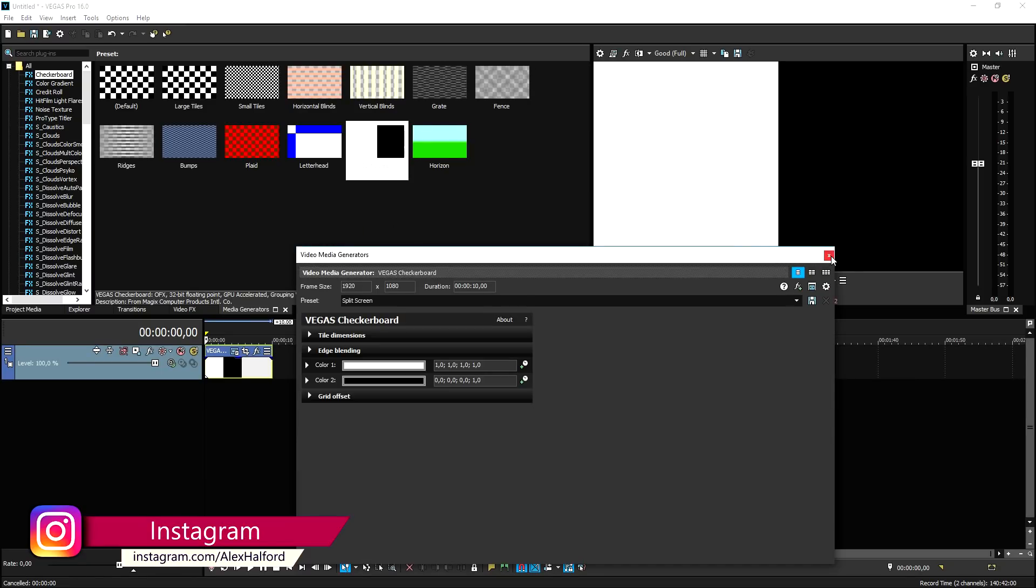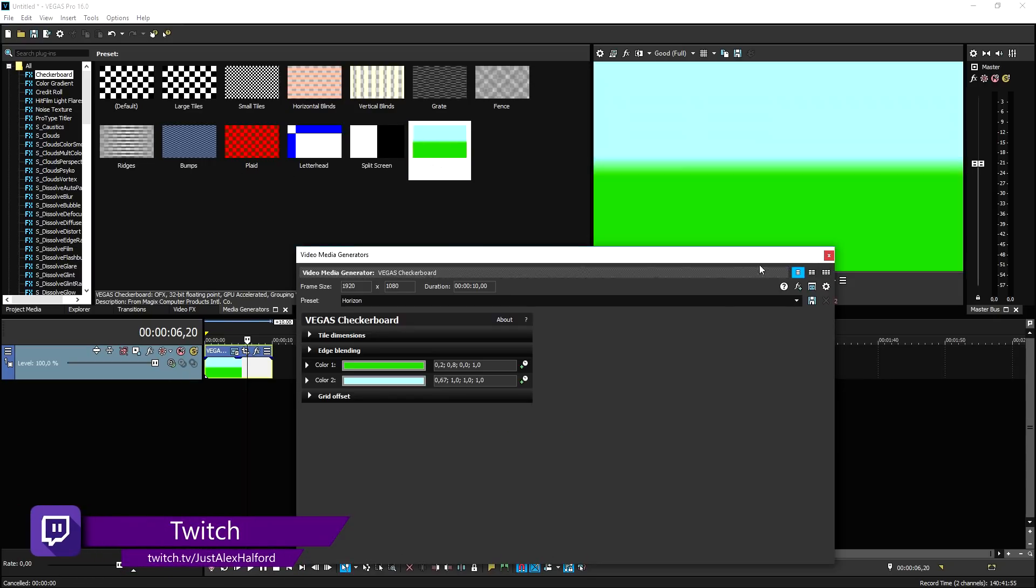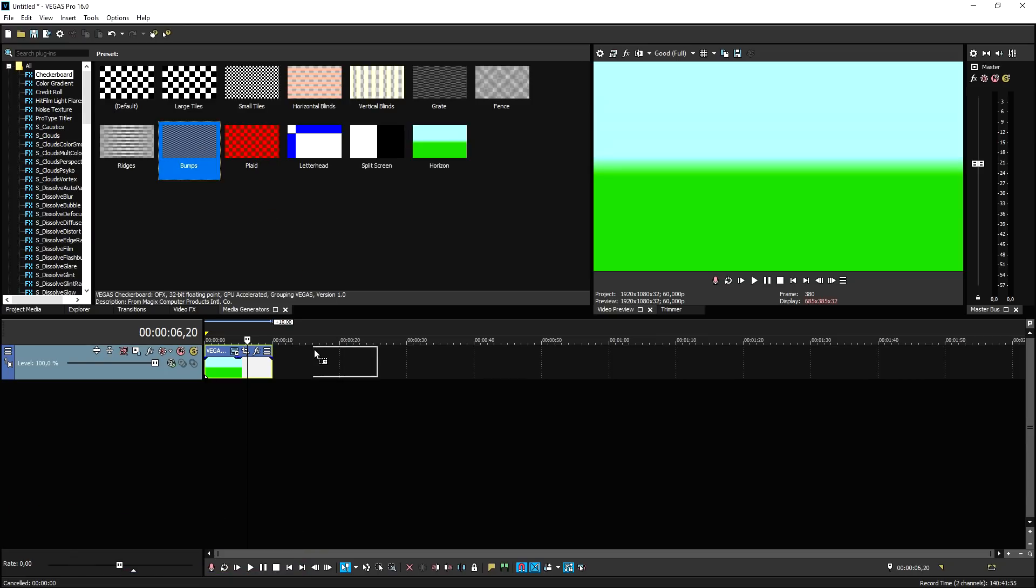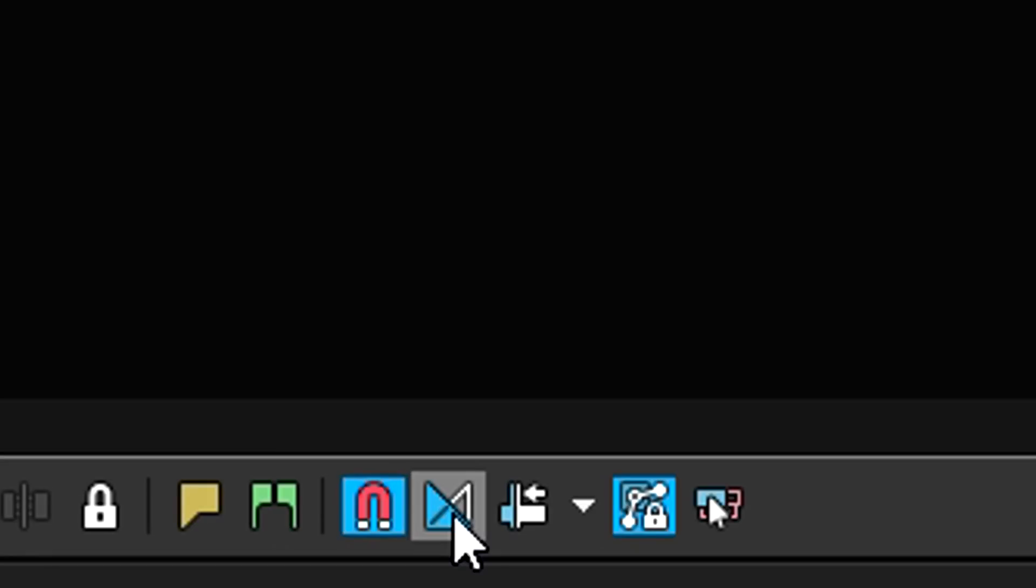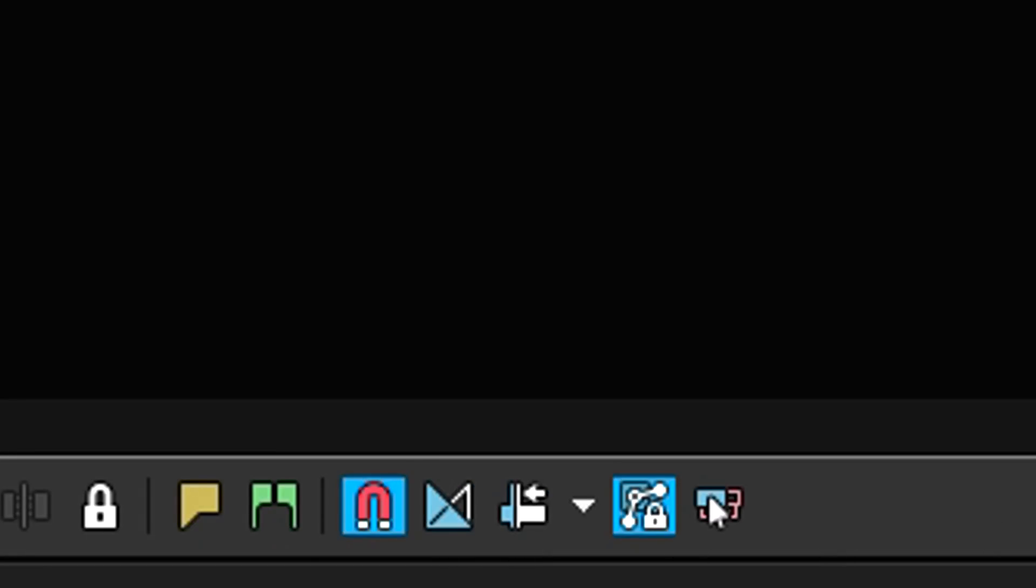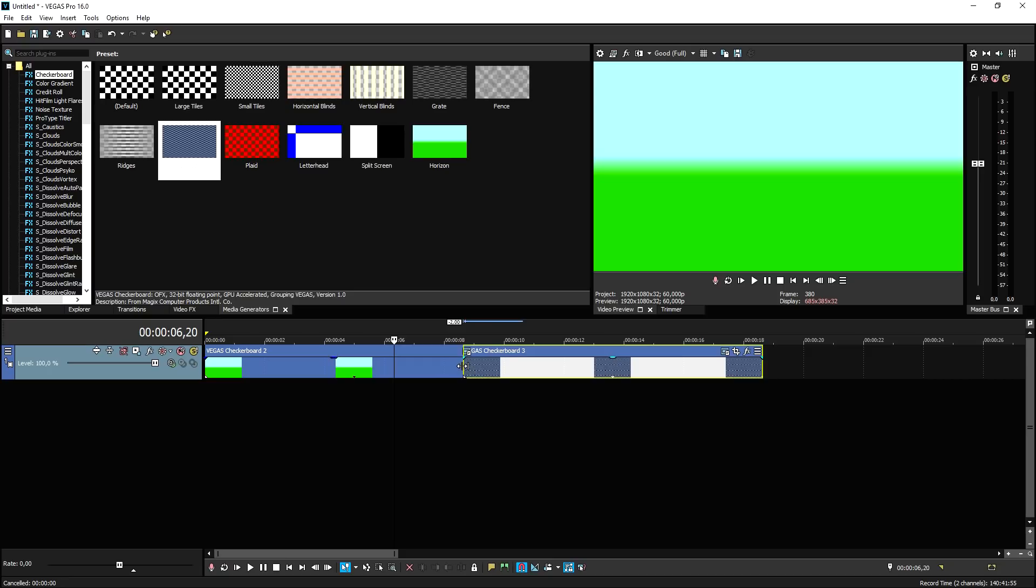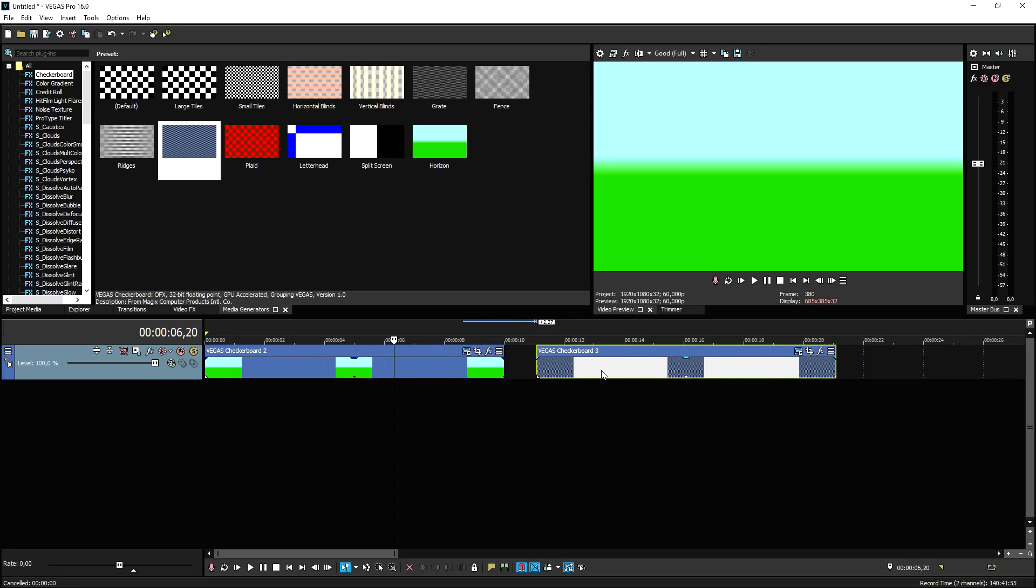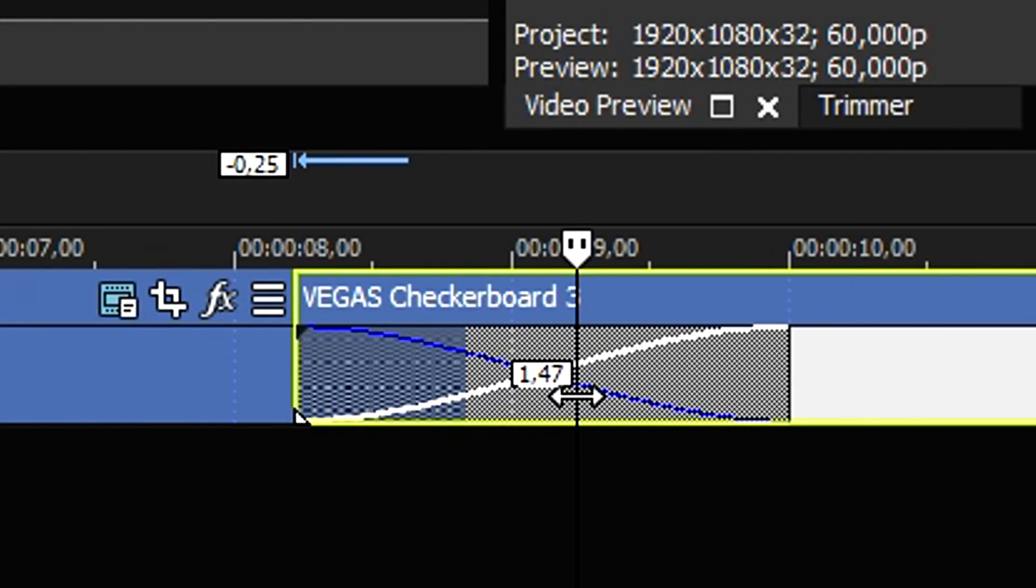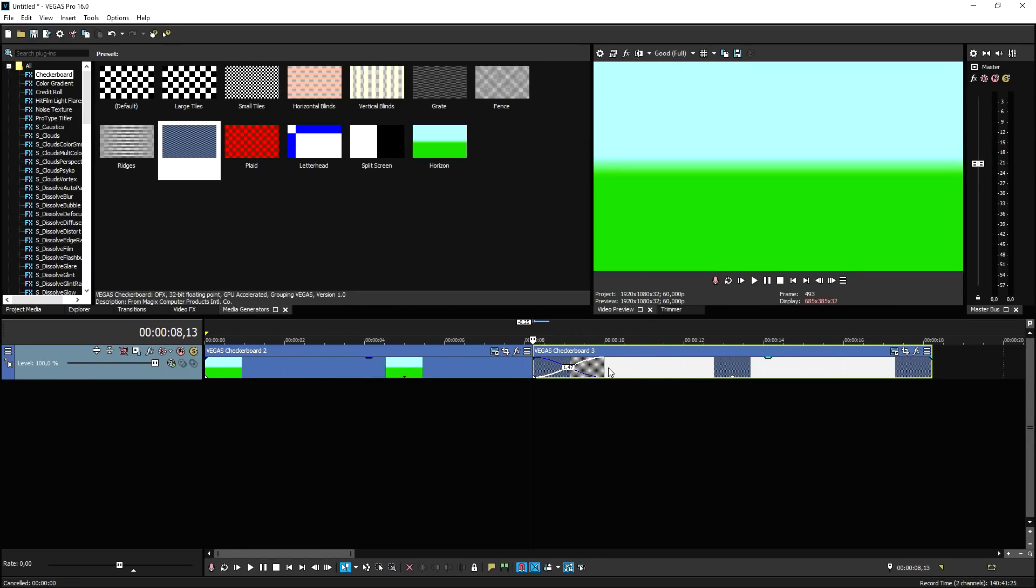So in order to recreate this, what we're going to do is I'm going to drag in two clips. It doesn't really matter which one they are. I'm going to pick this Horizon Clip and I'm going to pick this Bumps Clip. Then what we're going to do is we're going to make sure that we will have this icon checked at the bottom, Automatic Crossfades.